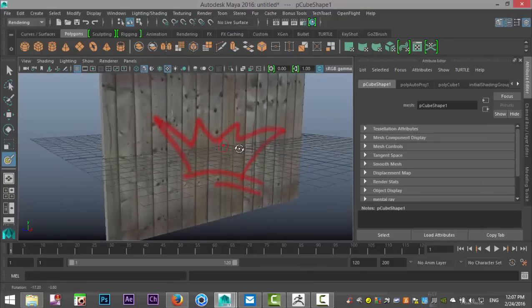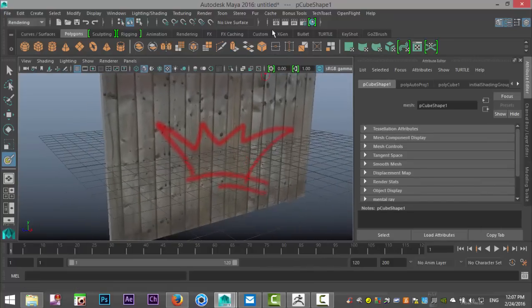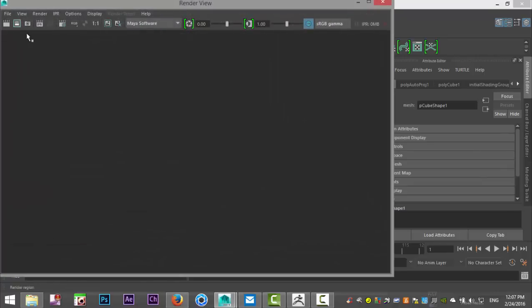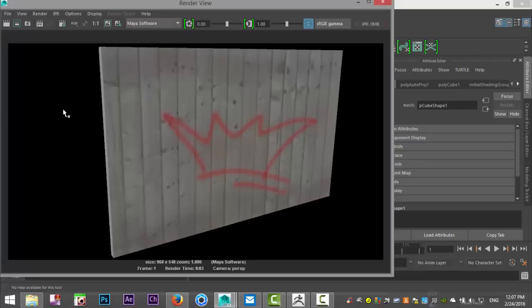Now what you can do is you can go into your render settings. We don't really have any light going on, but we're just going to hit default render. See what we've got. And there you go.